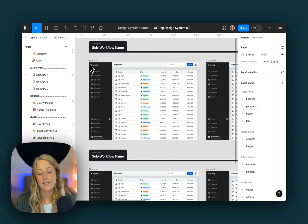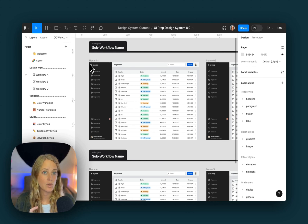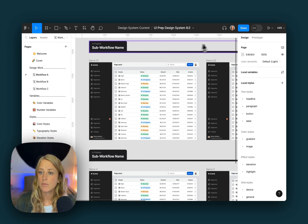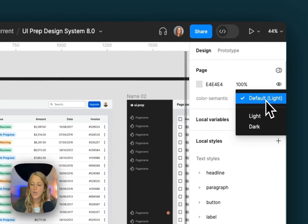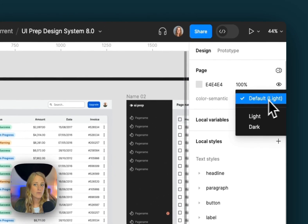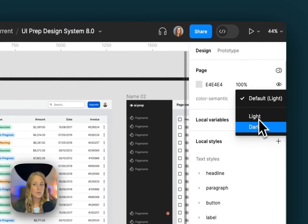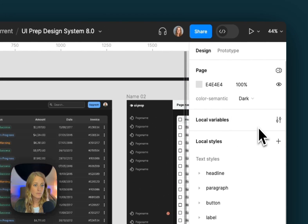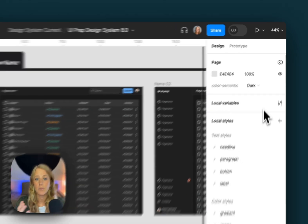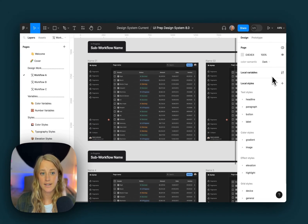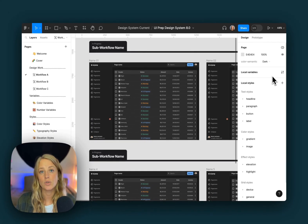We can also test out the new different variable modes — so light mode and dark mode. You can do that from the page level over here. We can switch from the default light mode to dark mode and see how all the different components and designs change to adapt to that mode.